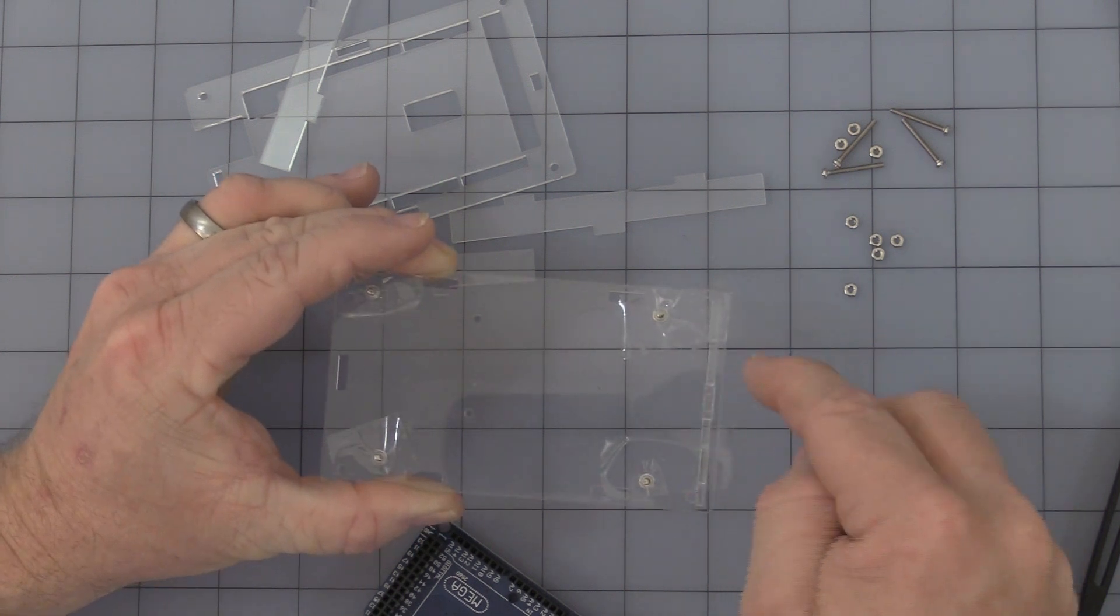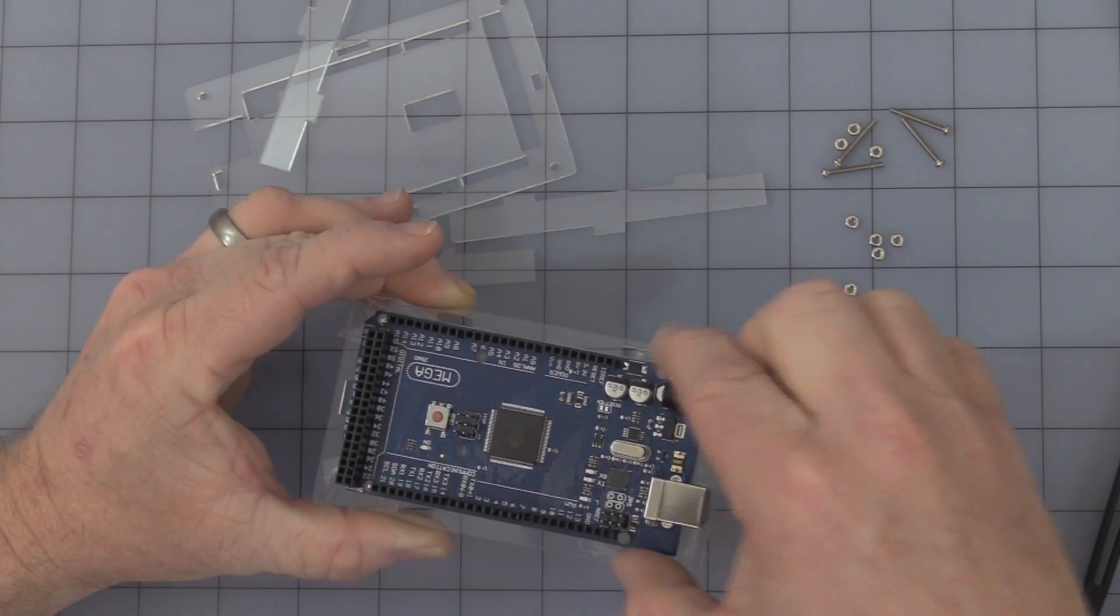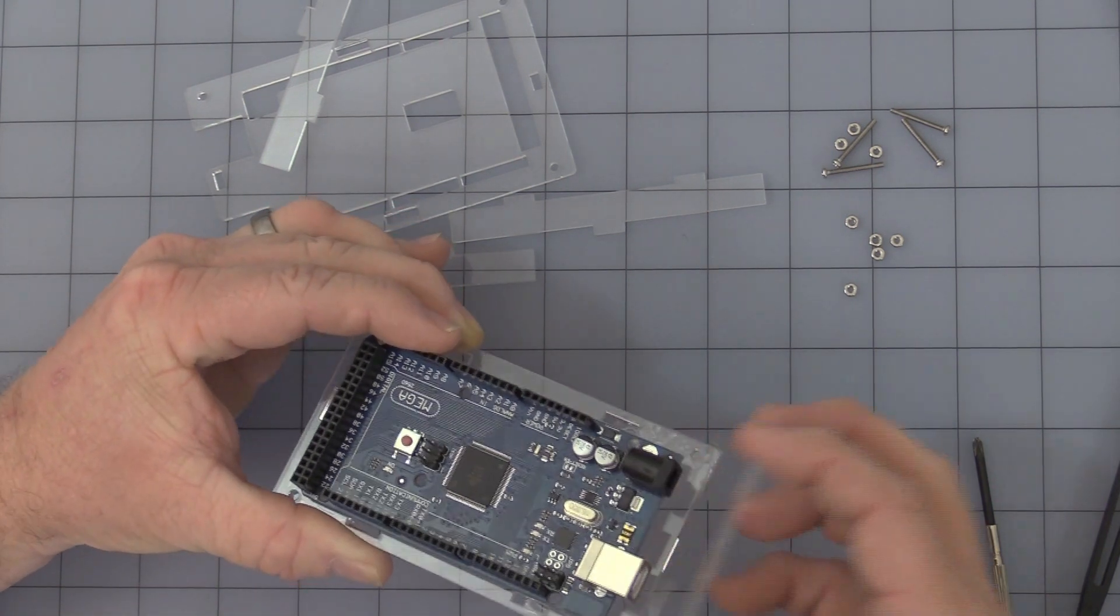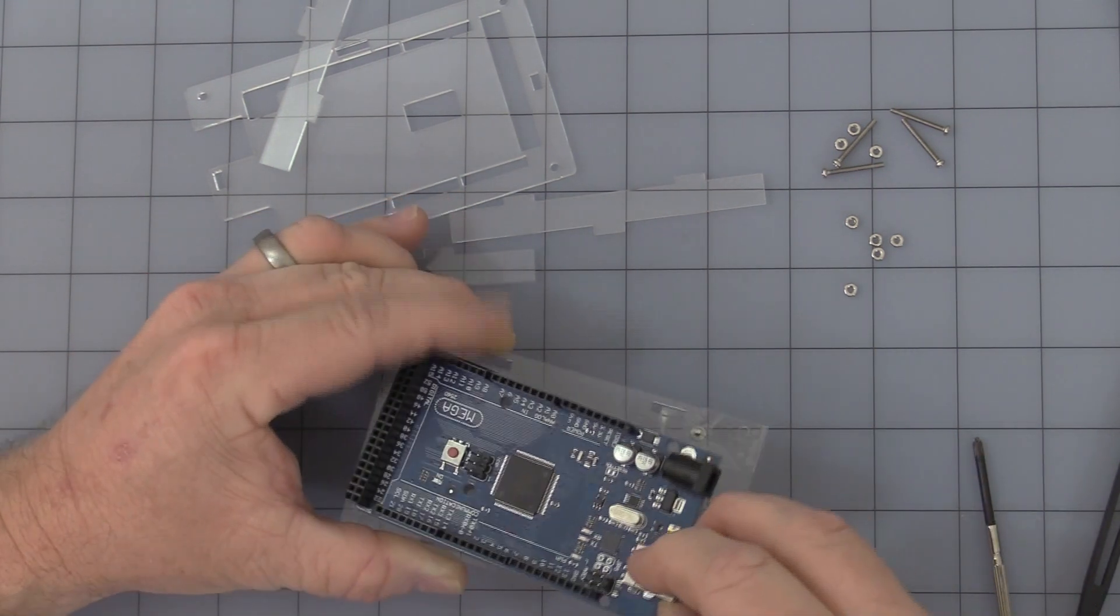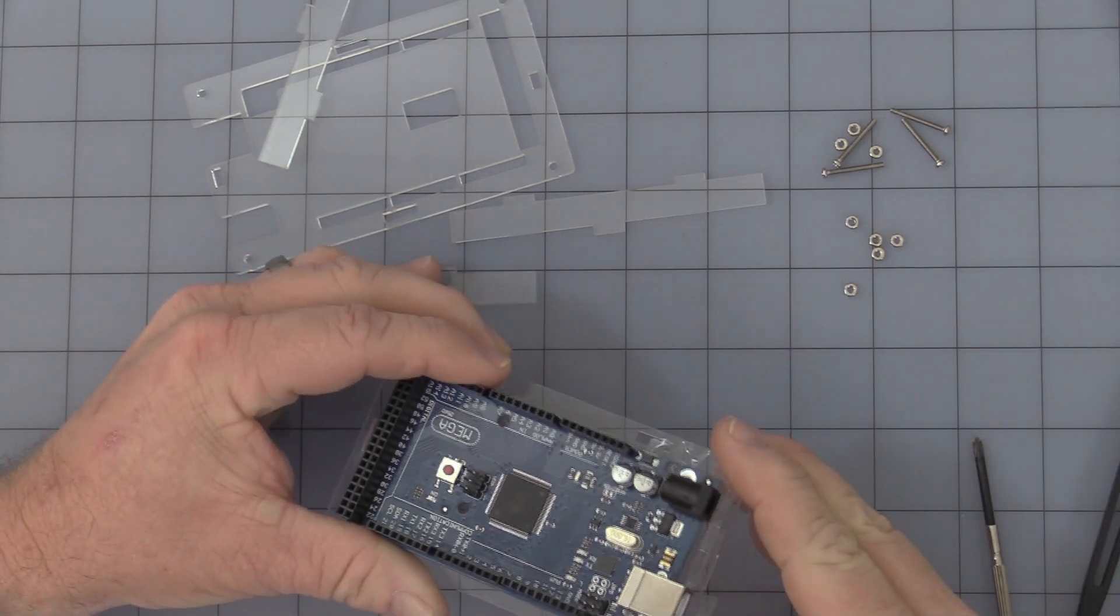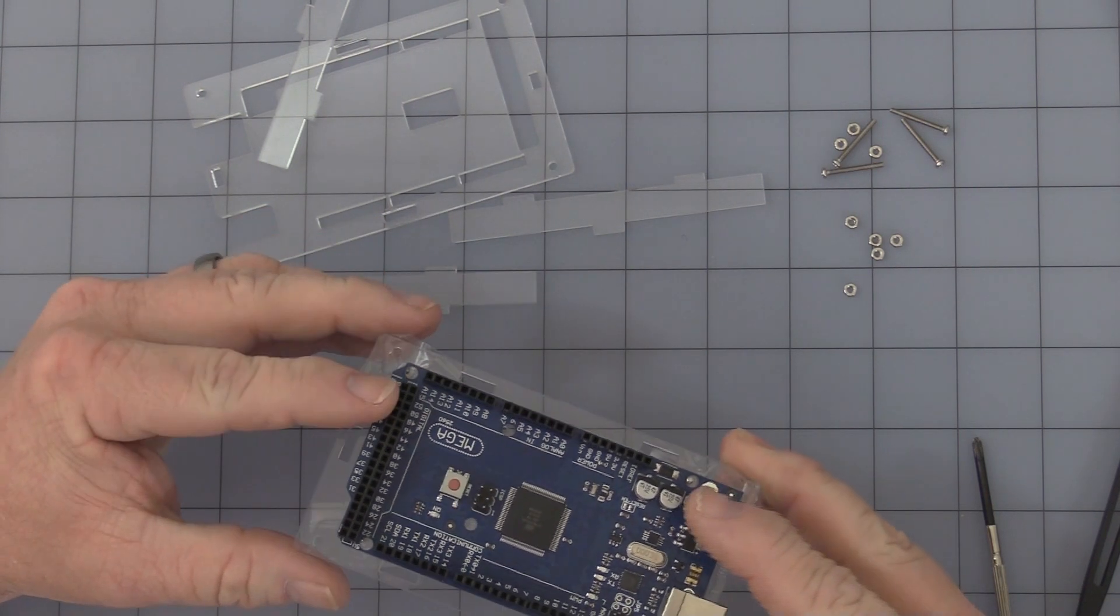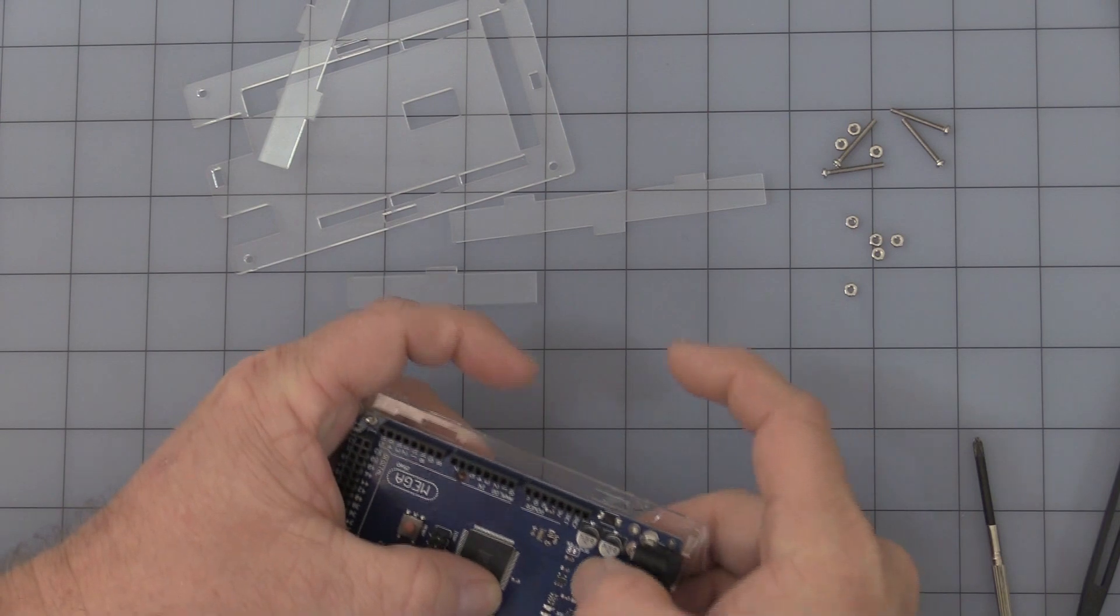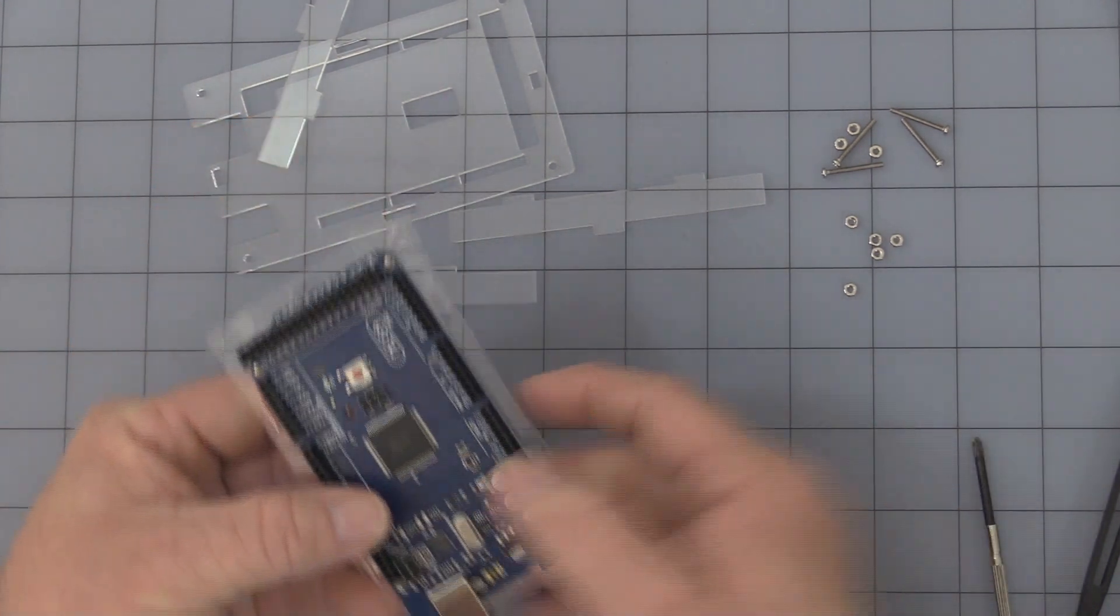So you must have this end piece, which has the power and the USB connector. And you must have it flipped the right direction. So that's kind of the second thing. If you don't have that, you can find out mounting this to the board. Then all of a sudden, you don't have that piece there.